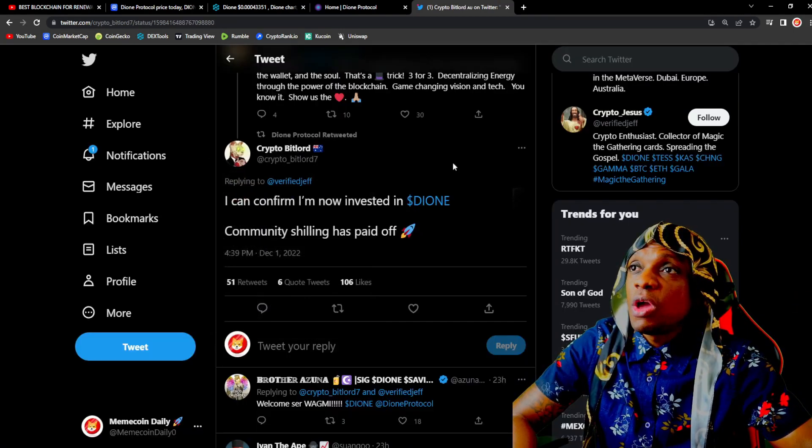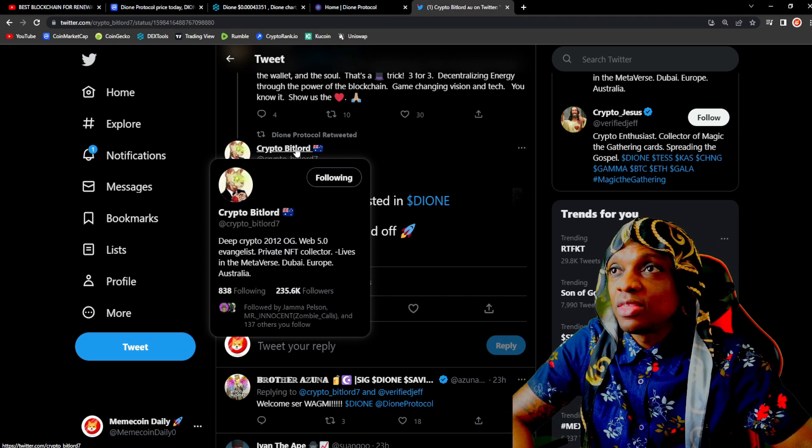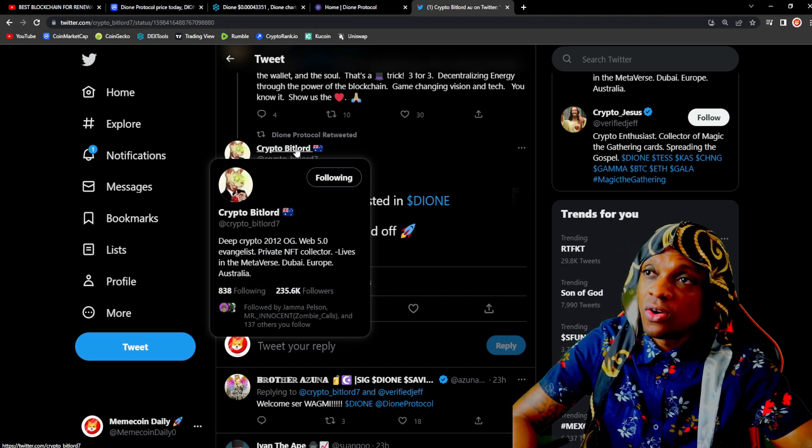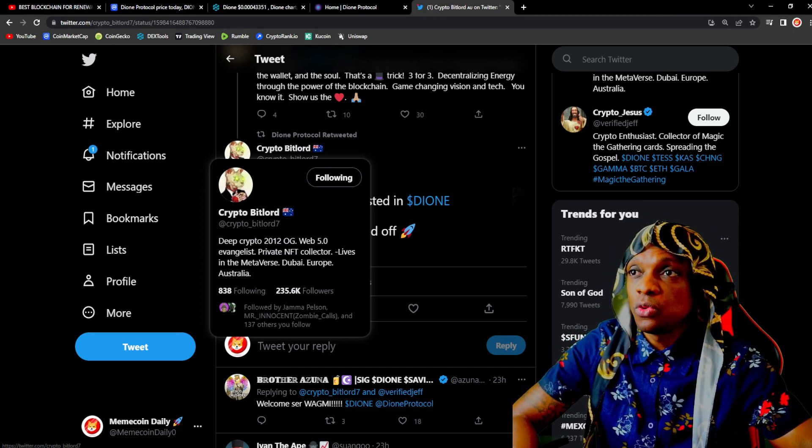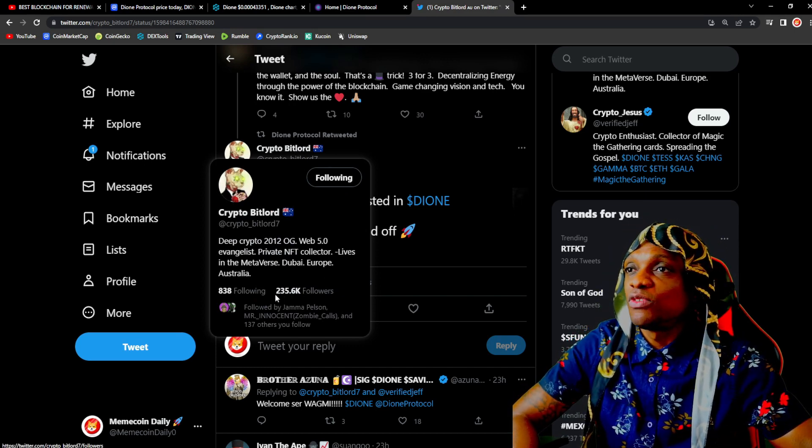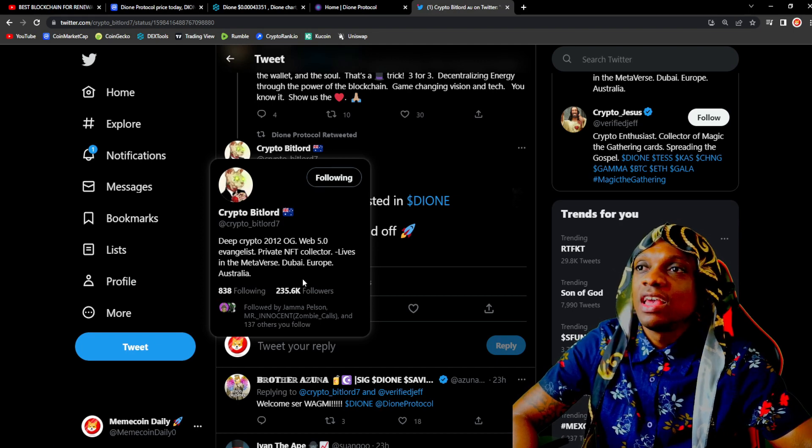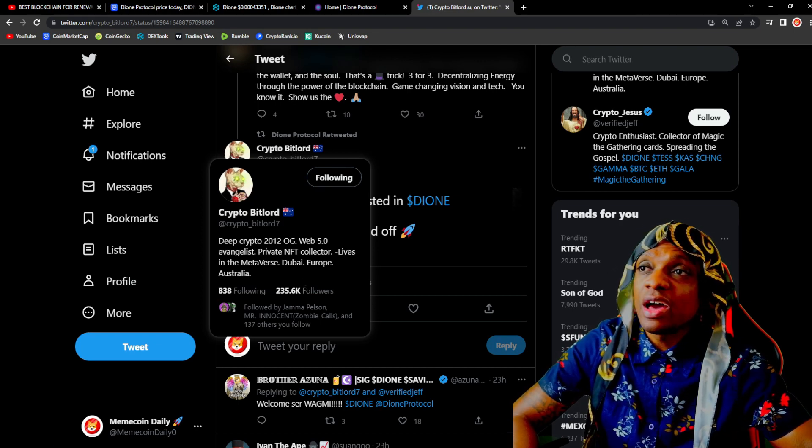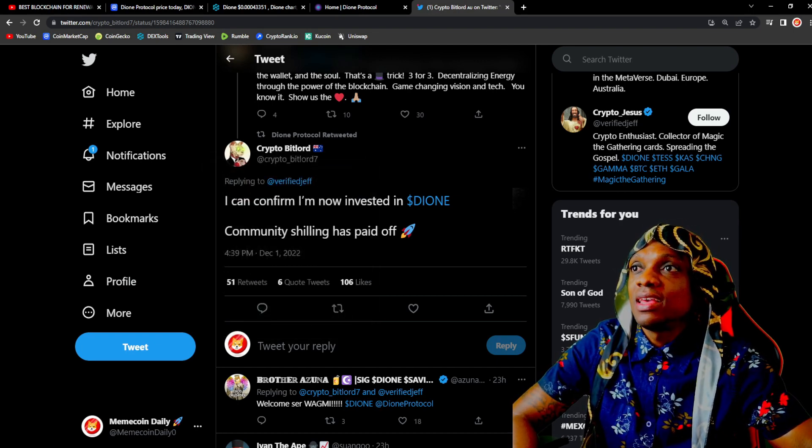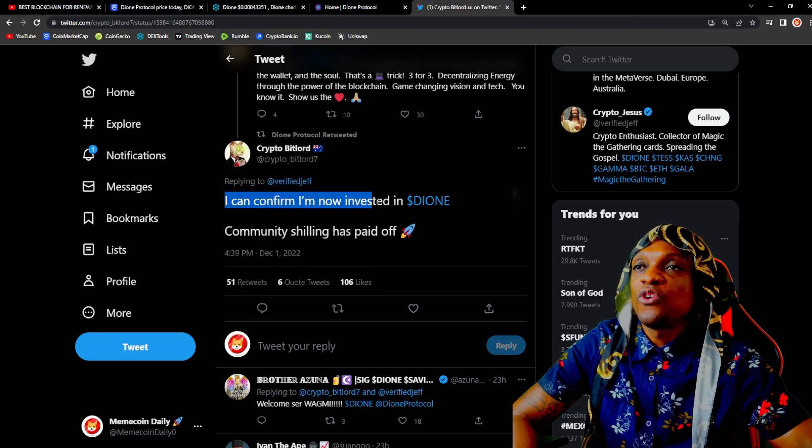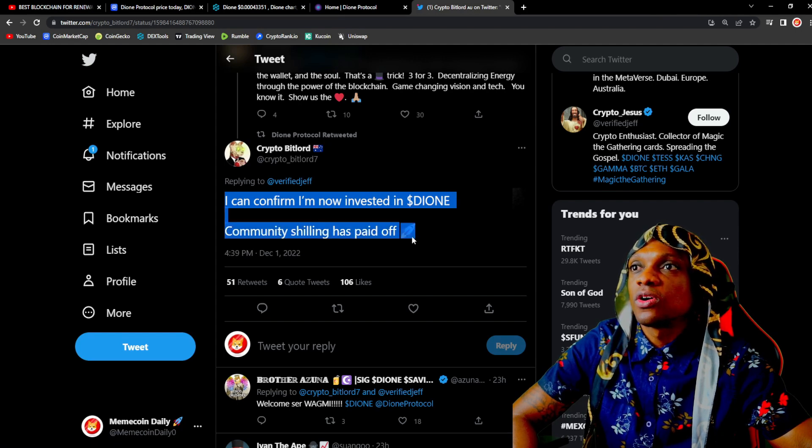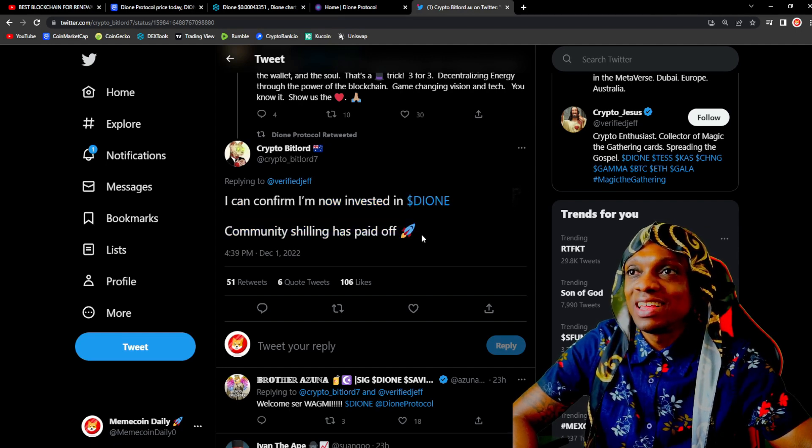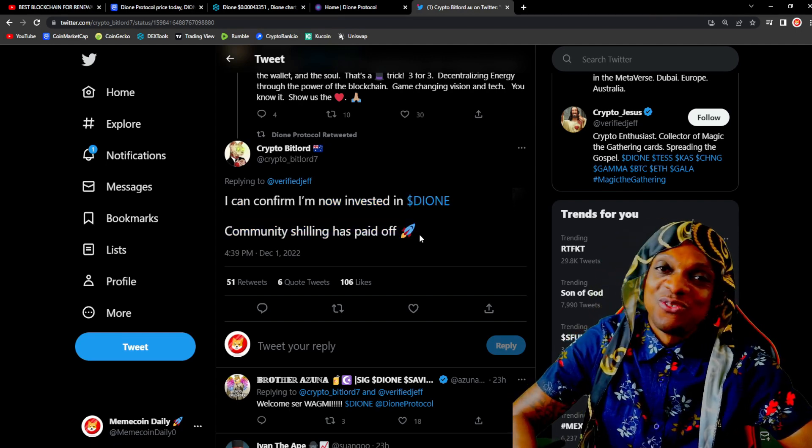We have a tweet right here that was retweeted by the official Dione Twitter from Crypto BitLord, very legit name in the space, 235K followers. 'I can confirm I'm now invested in Dione. Community shilling has paid off.'